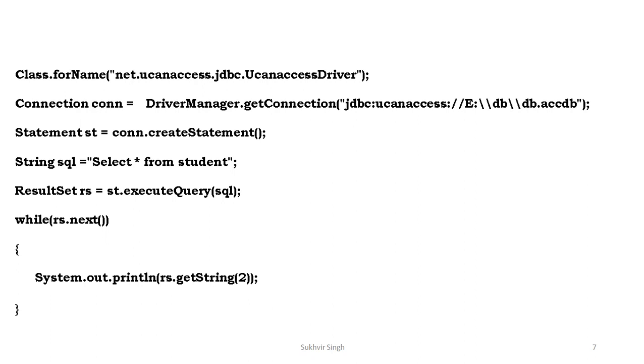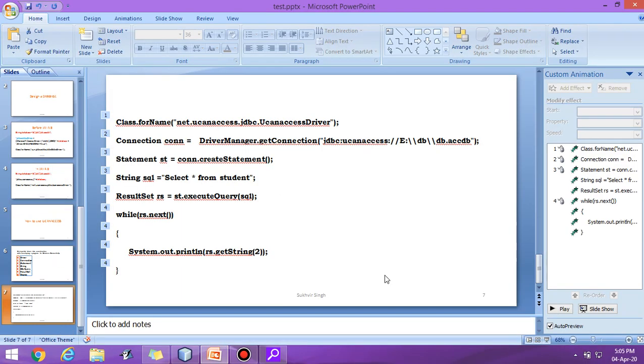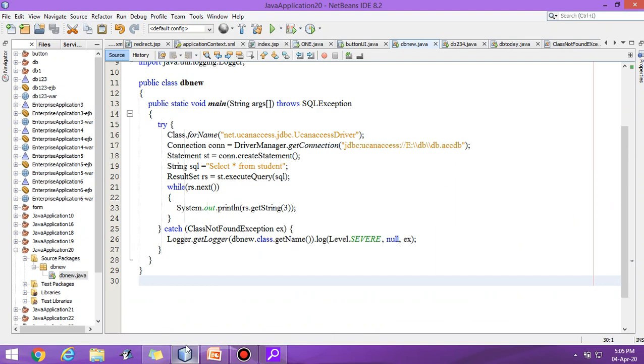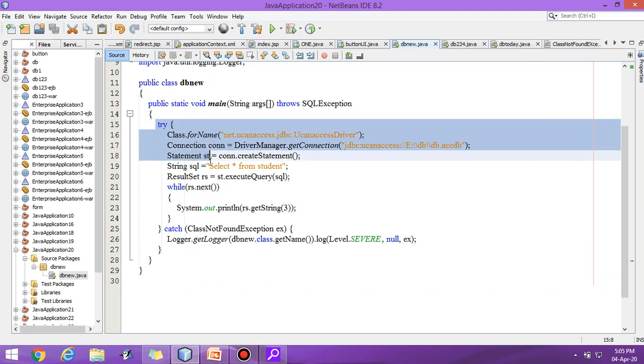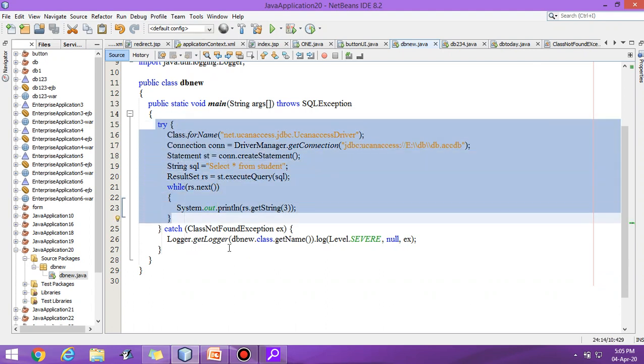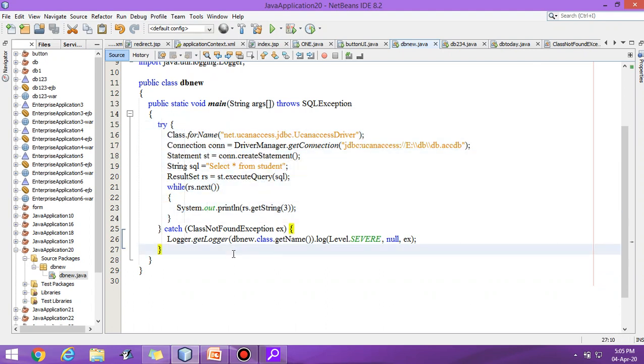Now let us execute the program using NetBeans. This content is there. I explained to you inside the program we have to place all the contents inside try-catch block. Class.forName, then connection JDBC UCanAccess, then path is there, then statement, string, result set is there.